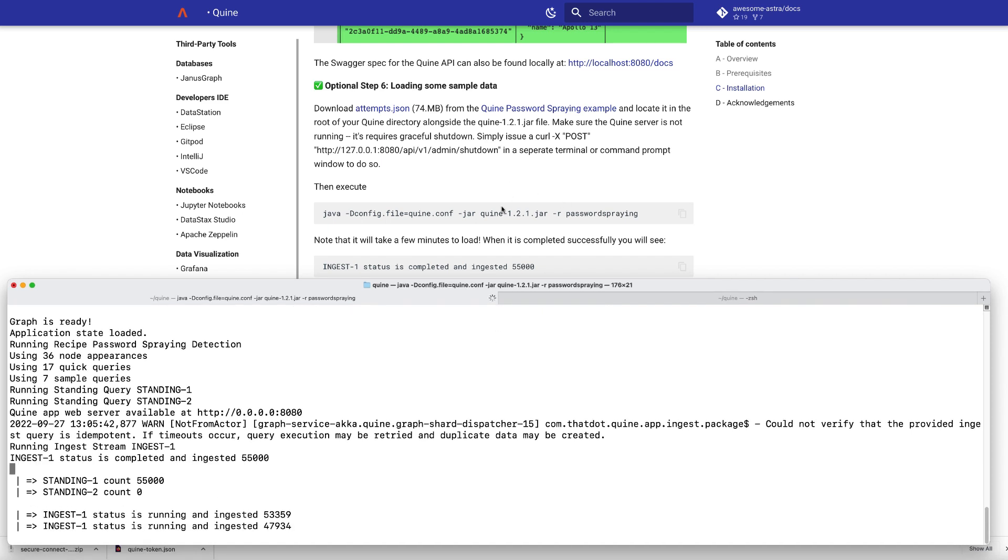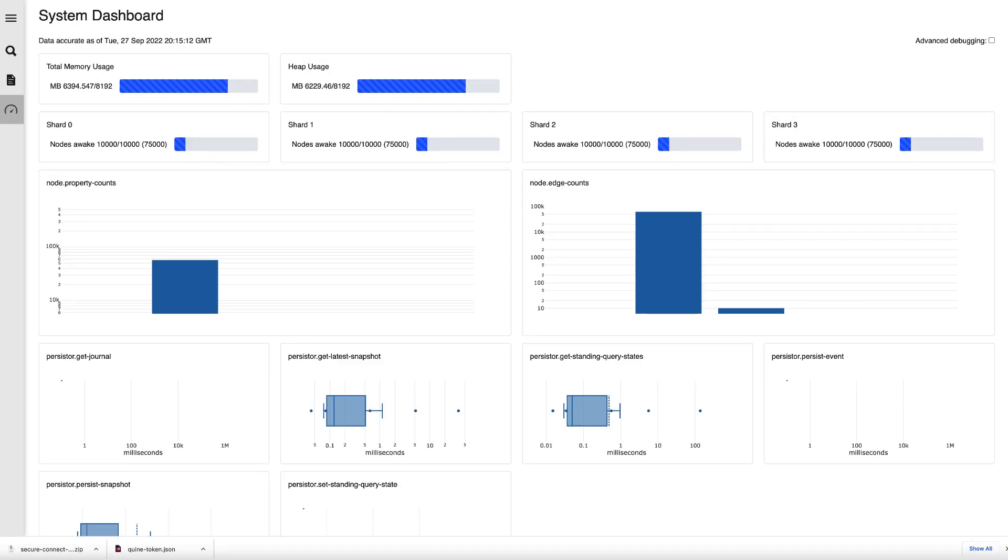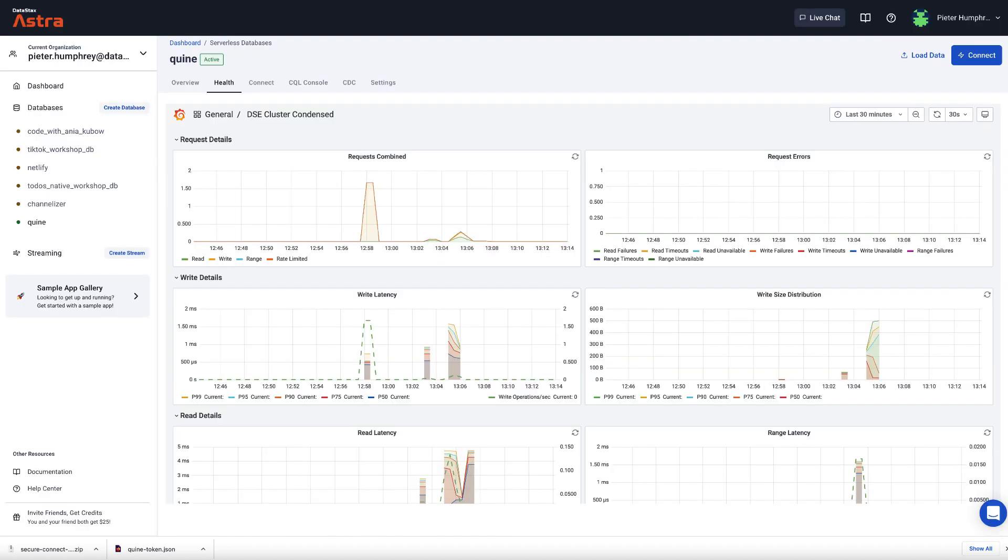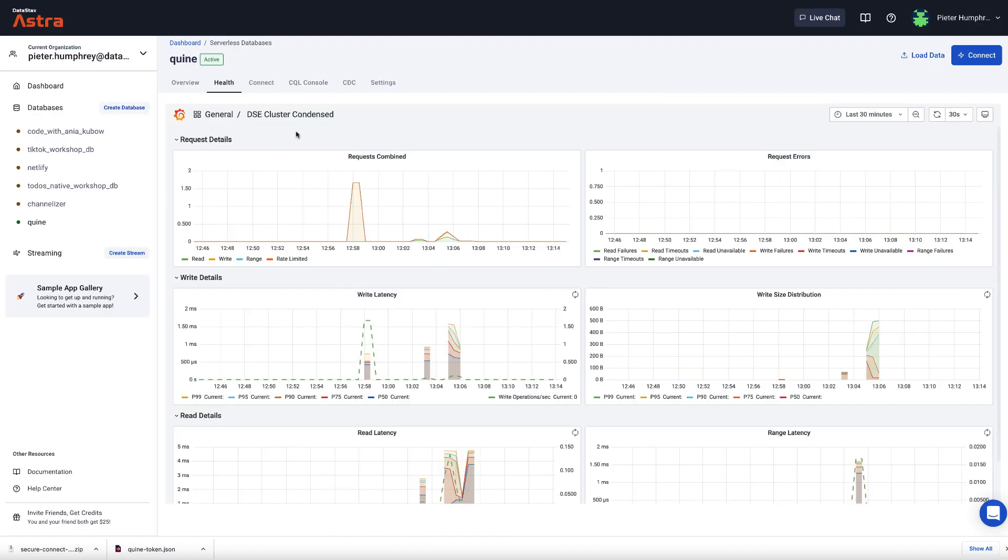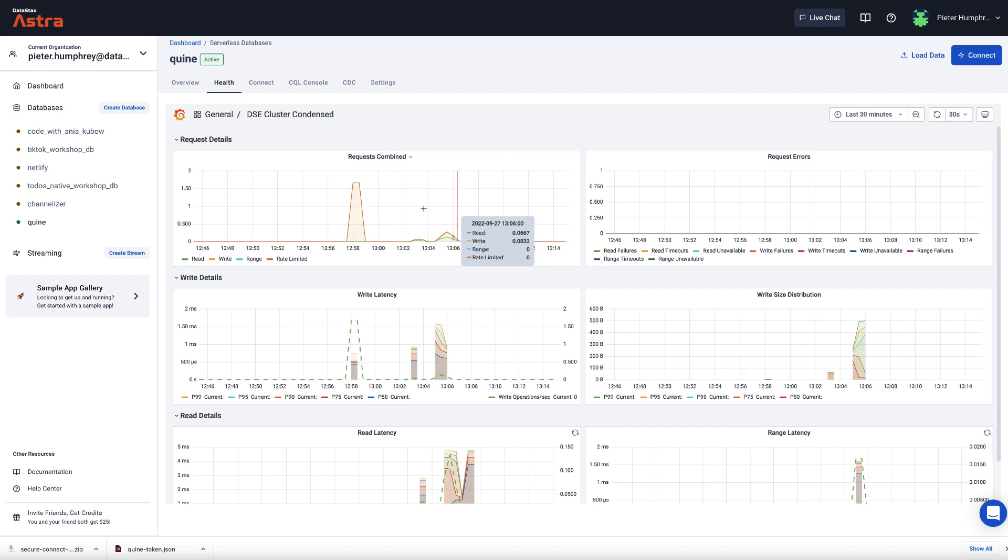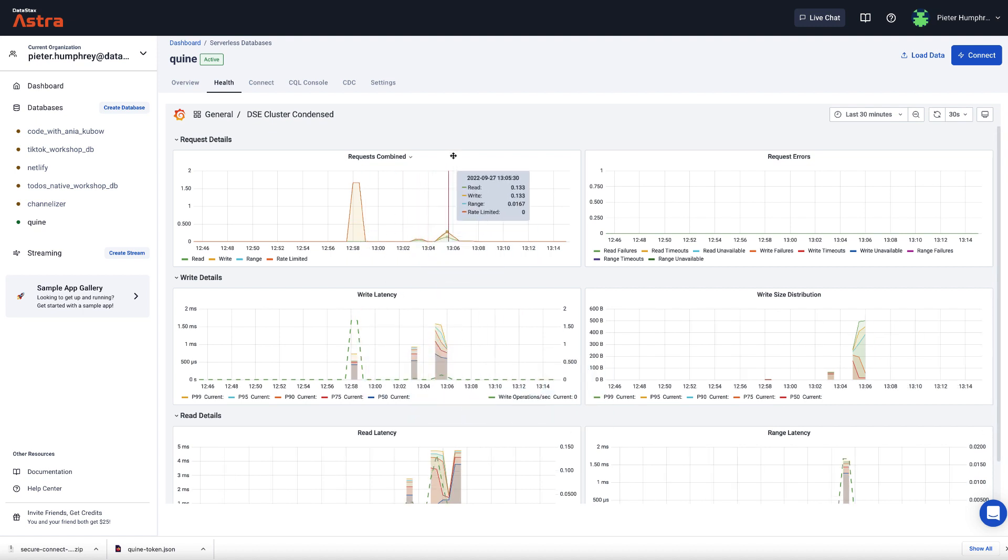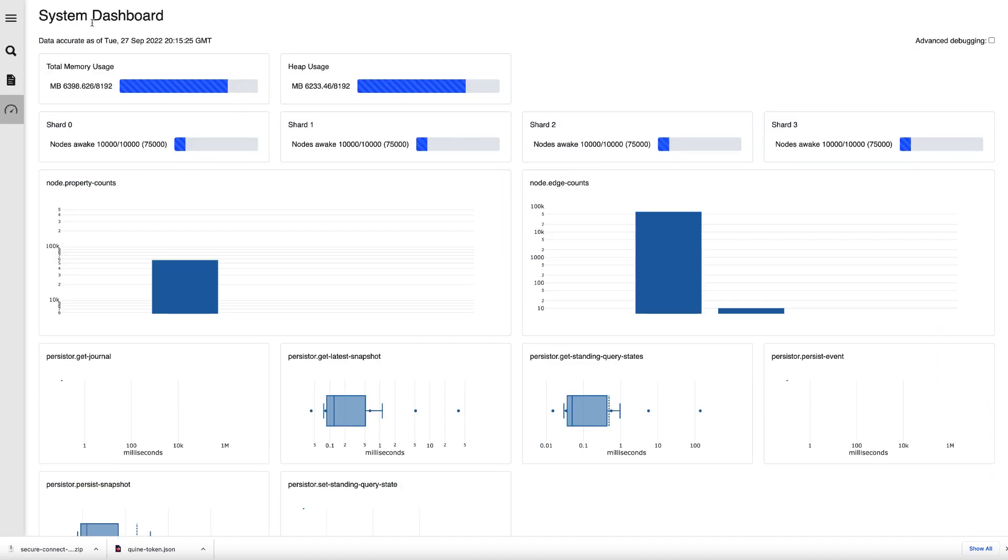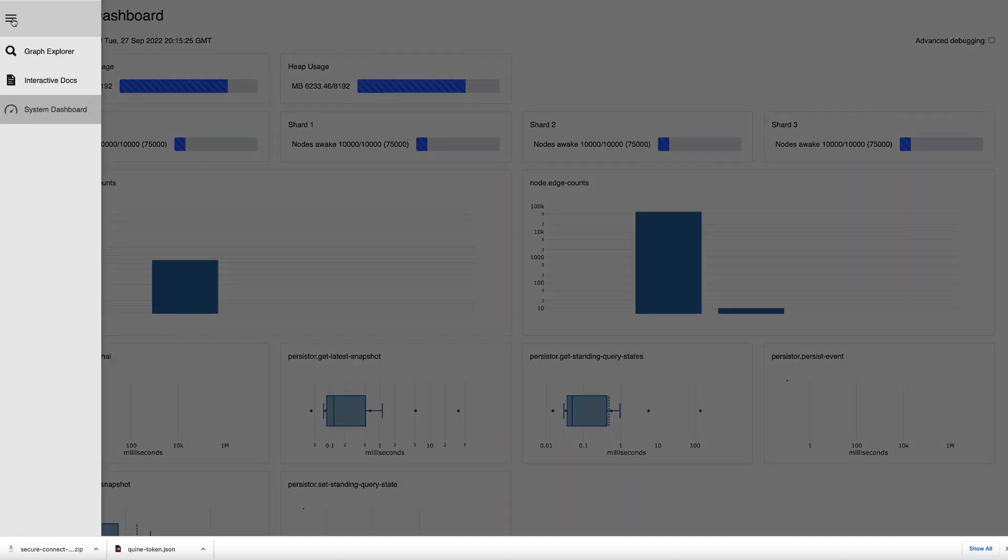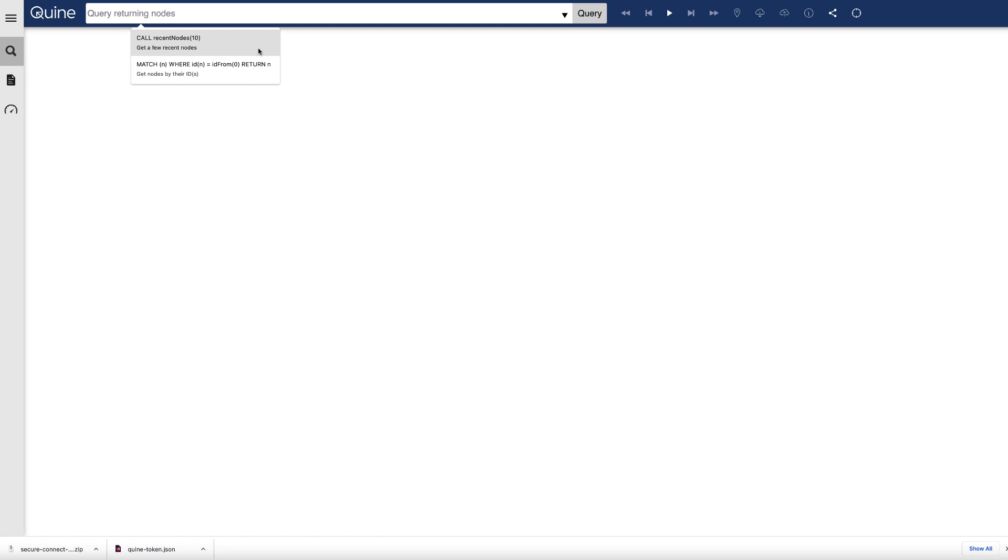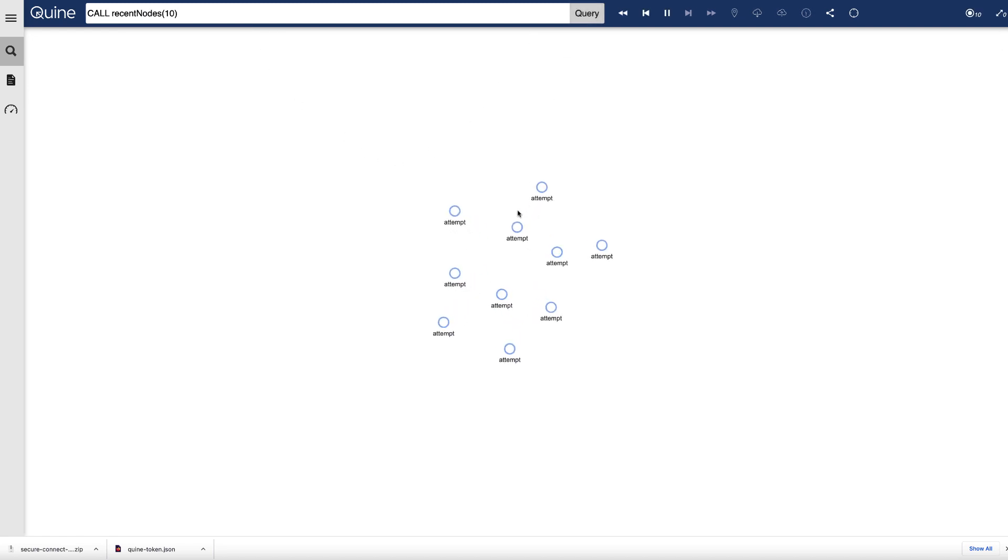Fantastic. So now we've got all 5,500 records ingested. And if we go and look at the Quine system dashboard, you can see here that there's definitely activity going on as is there with your AstroDB database, as you can see here in the Prometheus Grafana dashboards. And if we go to the Quine graph explorer itself, you'll see great. There's data loaded up. And you can start to look into it.